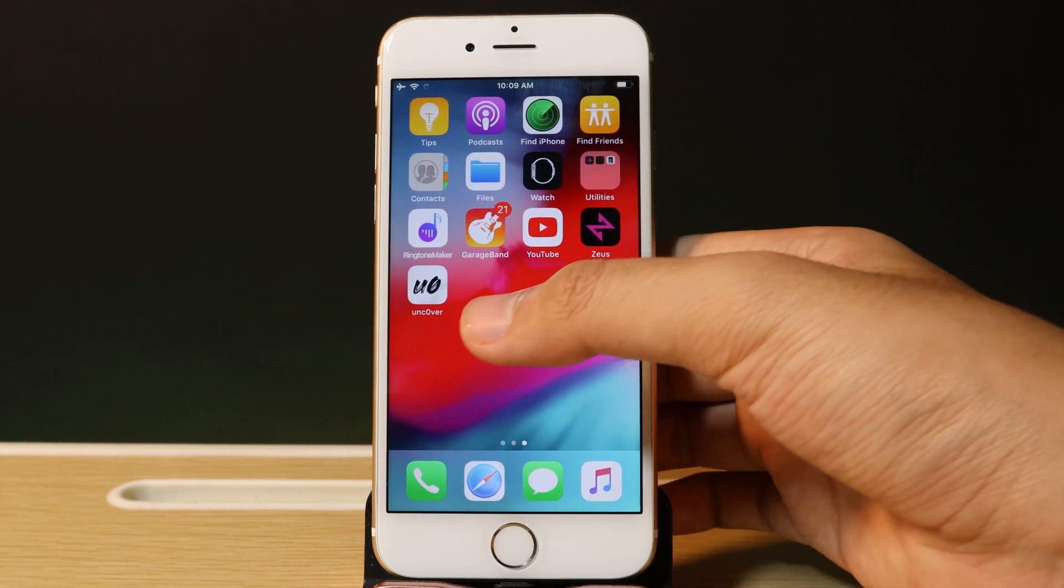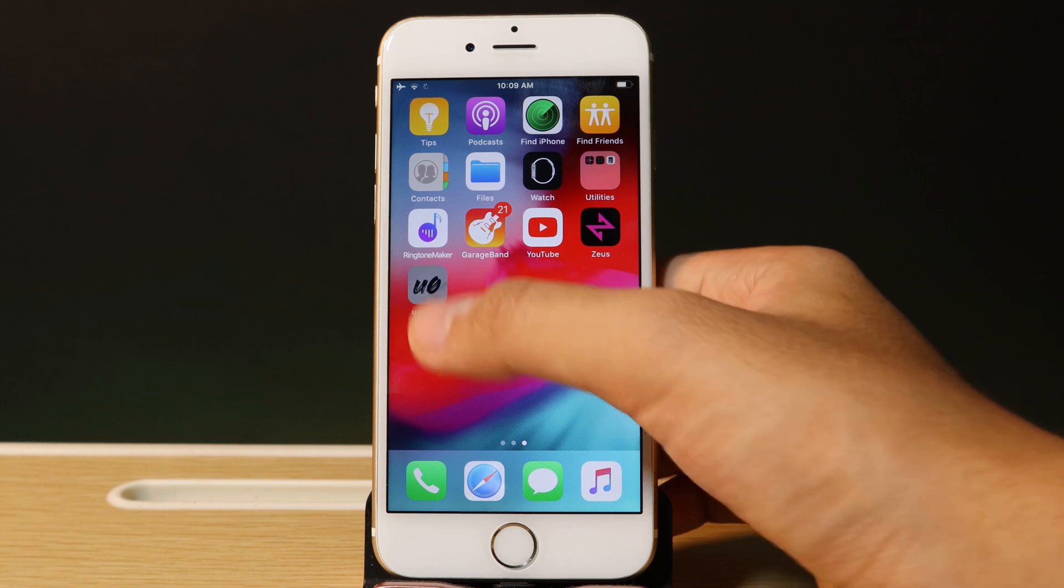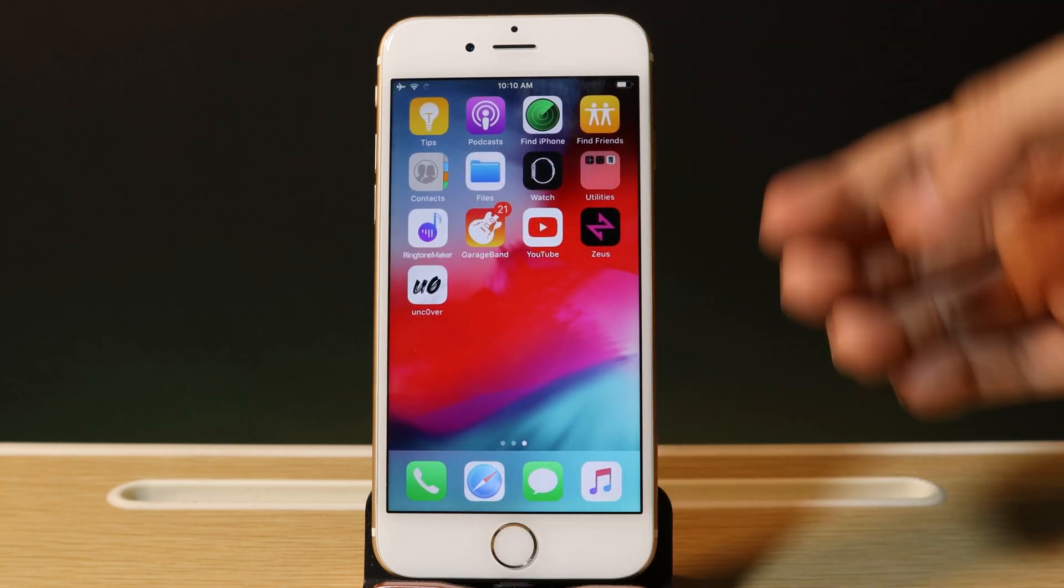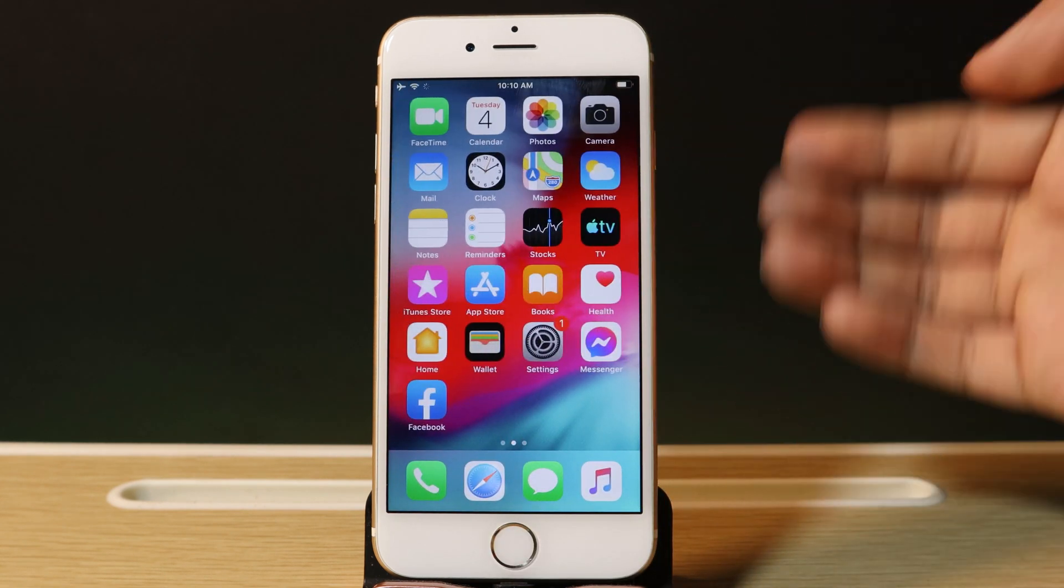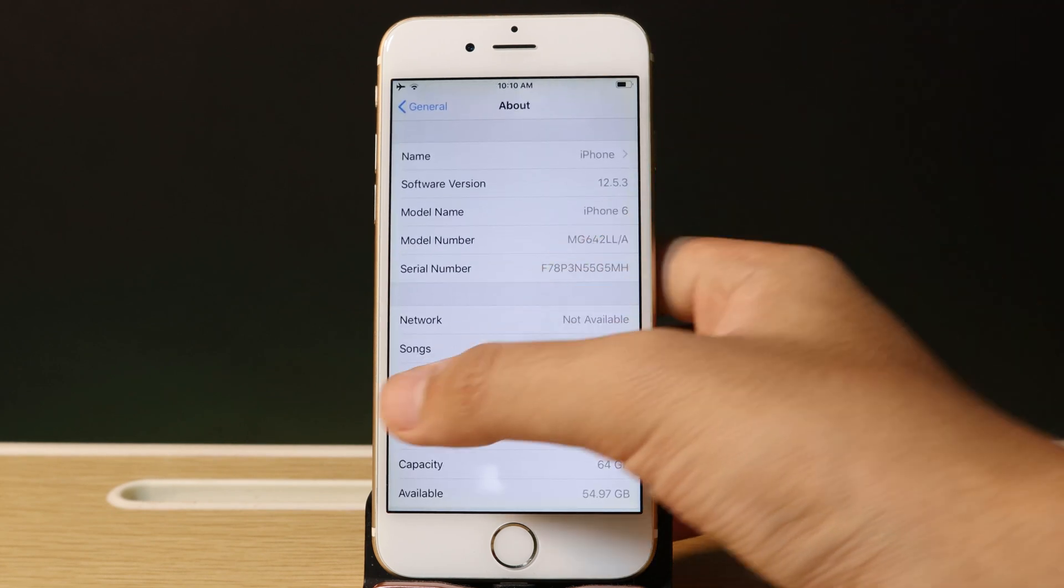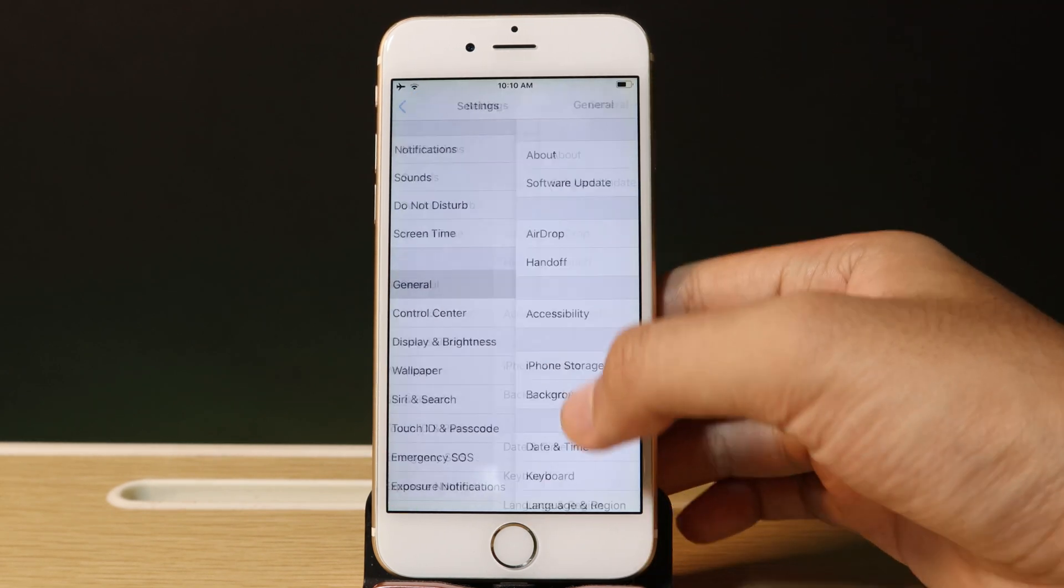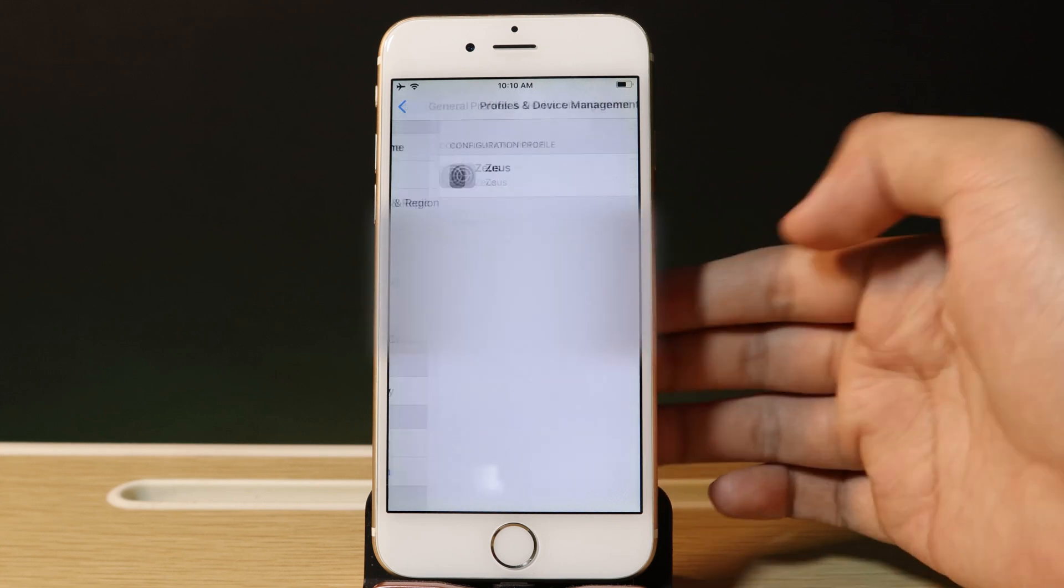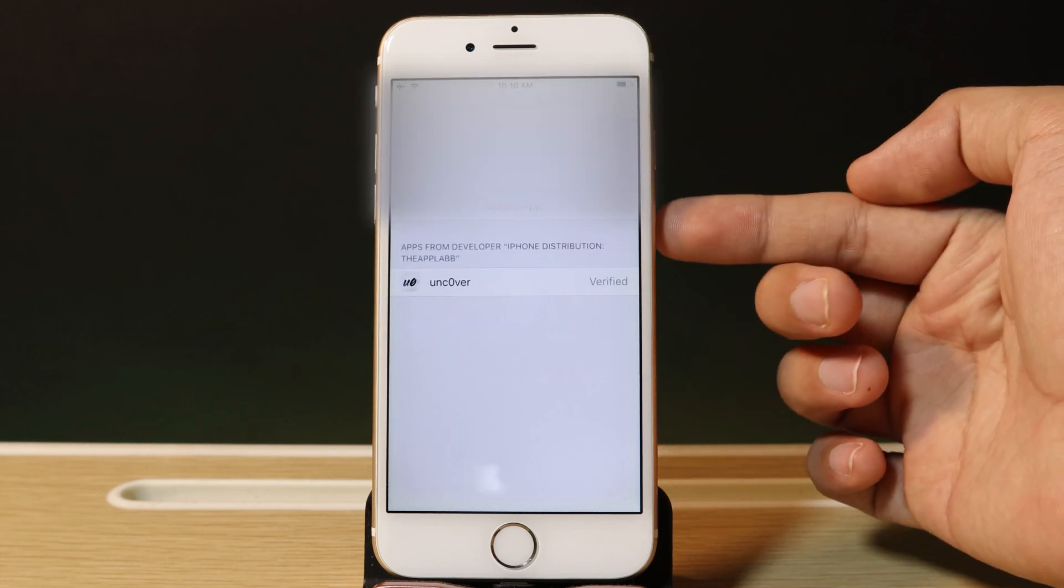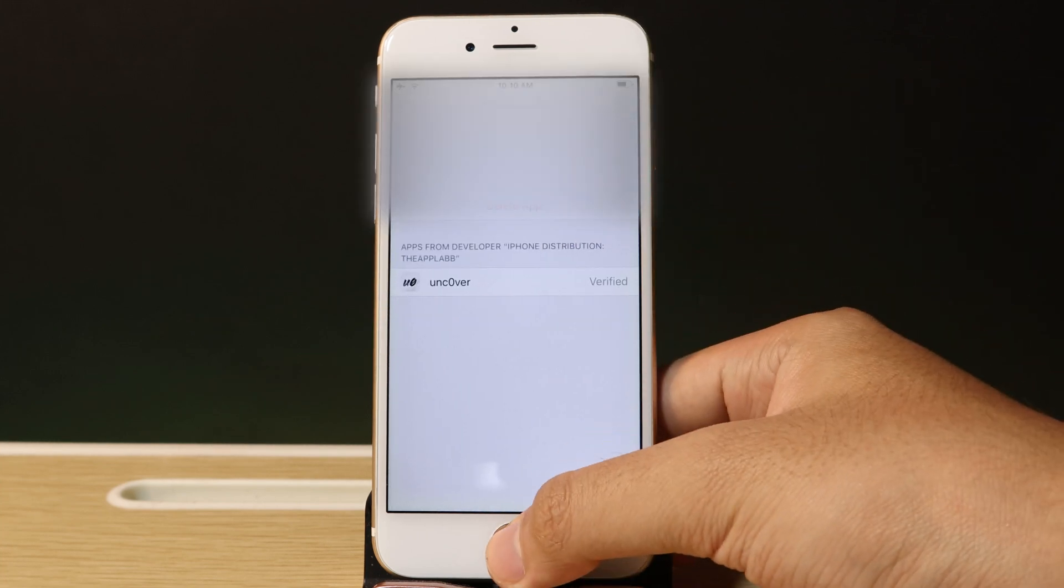So you can see I have Unc0ver on my iPhone. When you install it for the first time, in order to open Unc0ver, you need to go to Settings, then General, scroll down and hit Profile and Device Management, and make sure you trust the profile before you can open it.